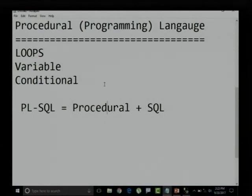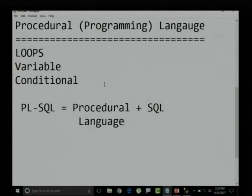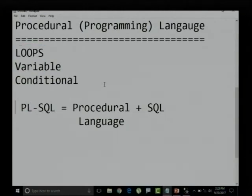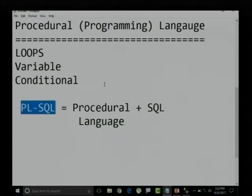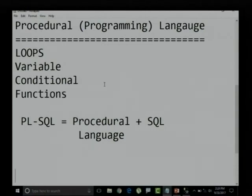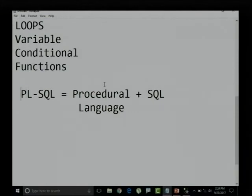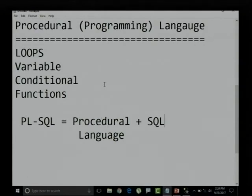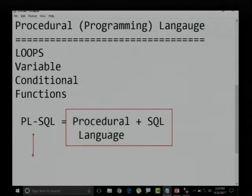Since SQL — Structured Query Language — does not support all these features, procedural language features are binded with SQL. This combination is called PLSQL. So PLSQL is features from procedural language binded to SQL — structured query language — where I can implement loops, conditional execution, and code reusability.